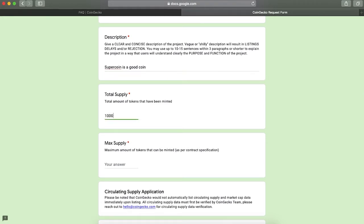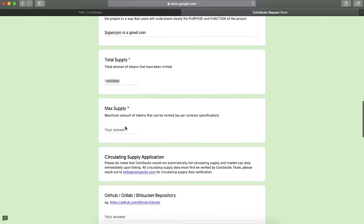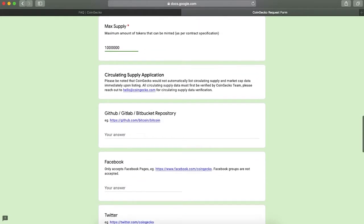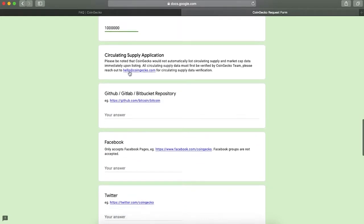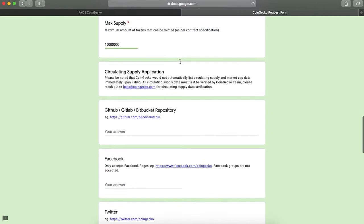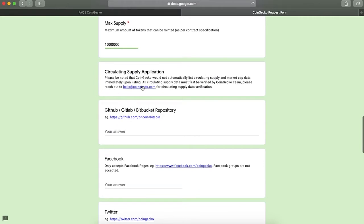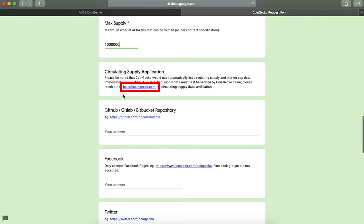Next, provide your token's total supply and maximum supply. In the next field, you can see that circulating supply would not be automatically updated on the platform as it needs to be verified by CoinGecko's team manually. For this, email them by using this address. In the email, provide as much info as you can. Be transparent and truthful.